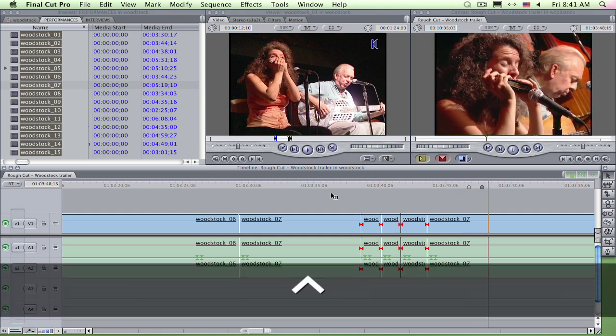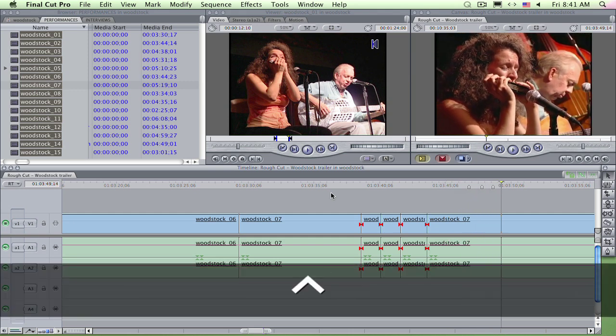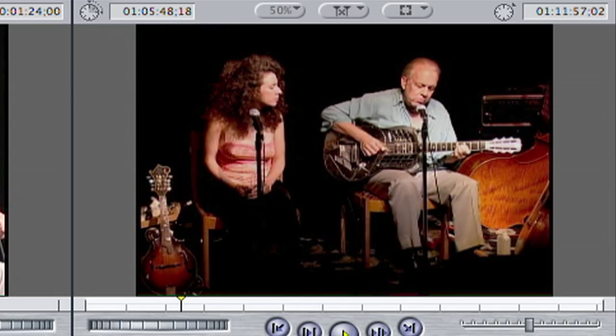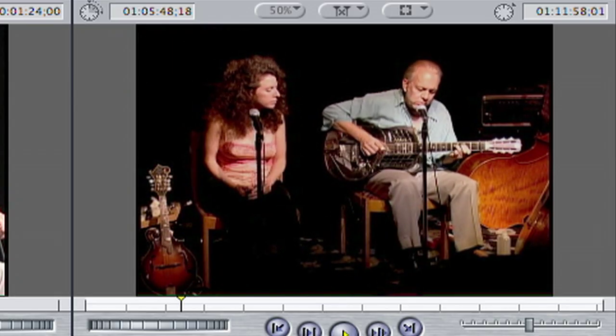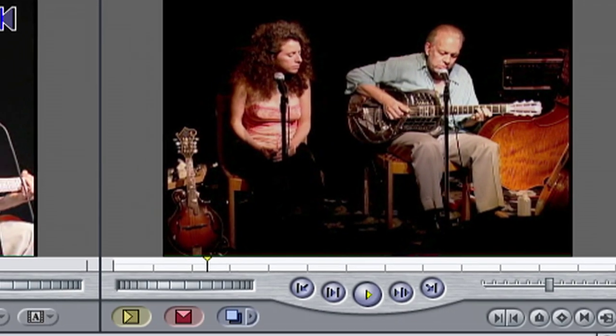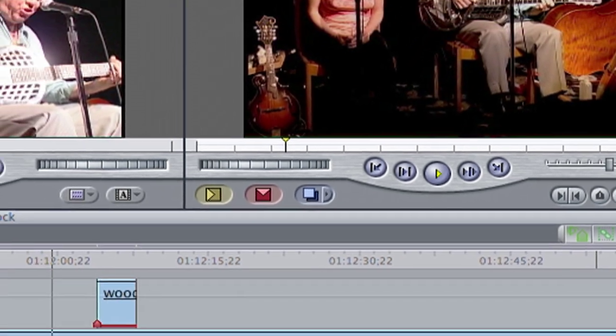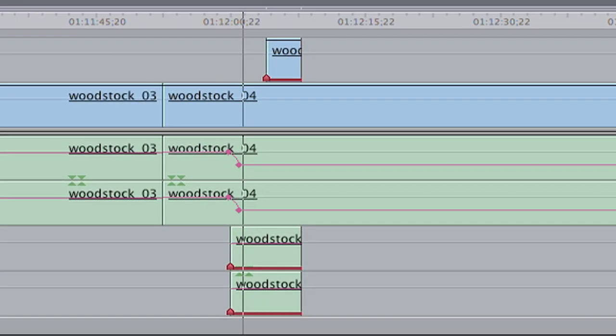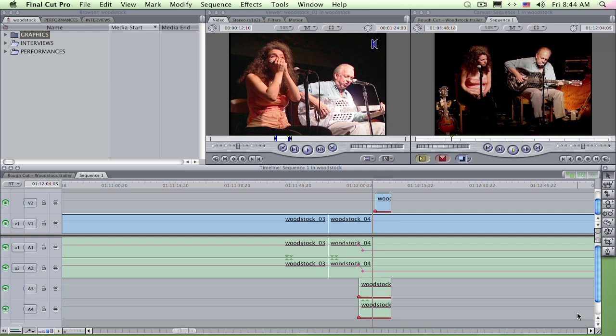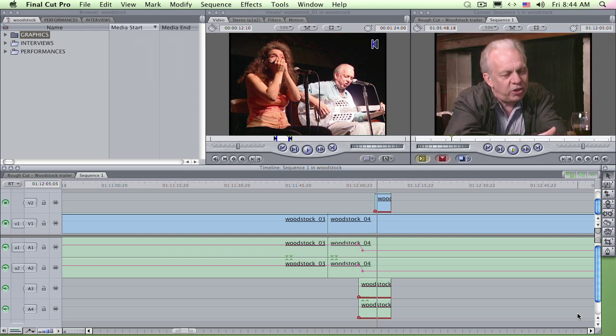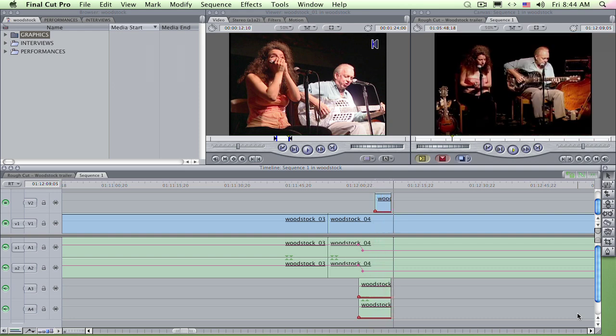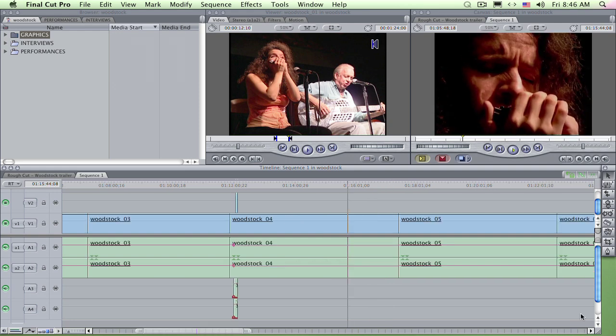I have some interview snips to lay over the performance here and there. Here's one I've already done introducing blues guitarist Paul Rochelle. Now I want to put in one for his partner on harmonica, Annie Reigns.